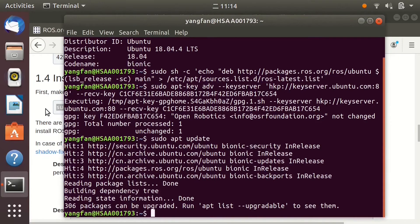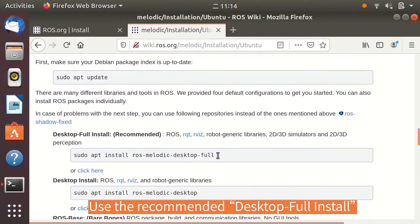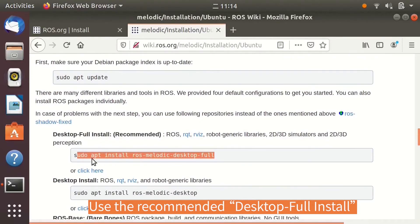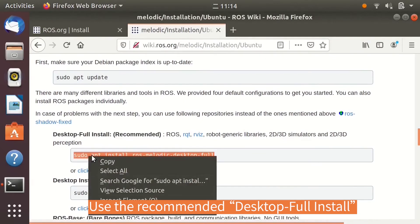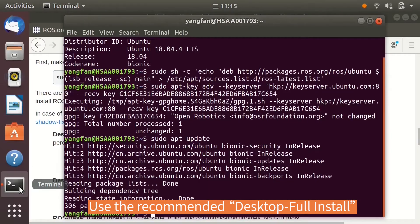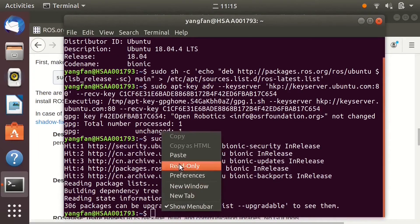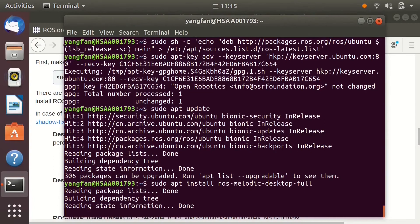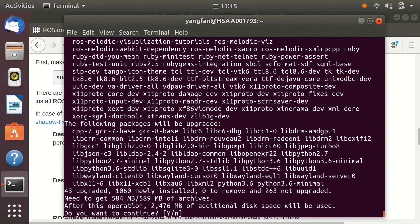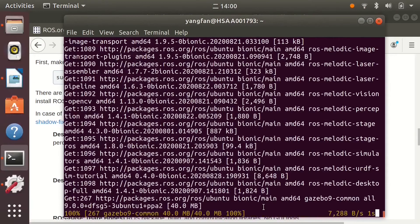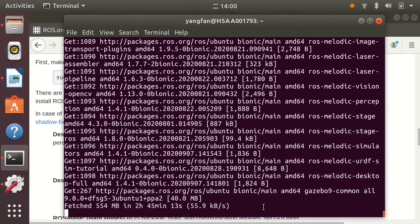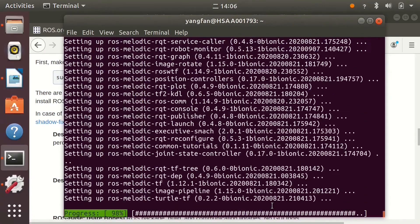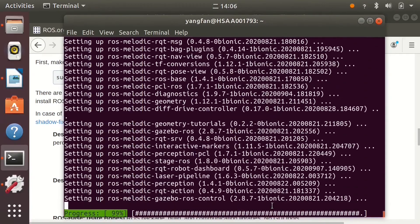There are different installation types, but we should use the recommended desktop full install. Input Y to continue. Now the system is downloading and installing ROS. This may take anywhere from 10 minutes to several hours to finish.